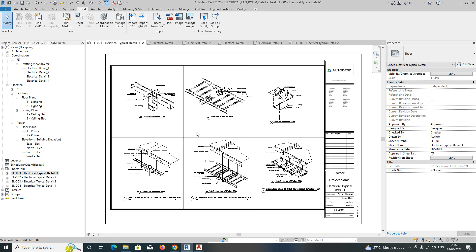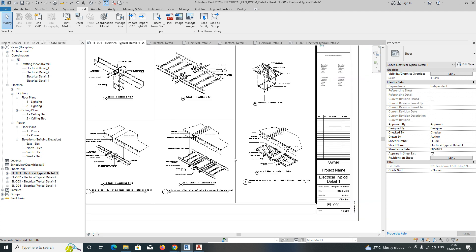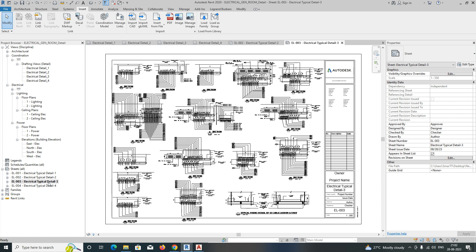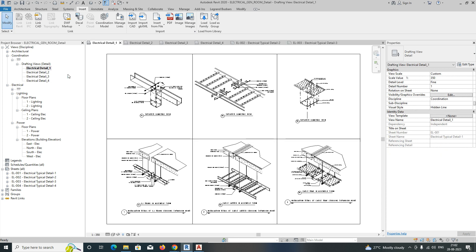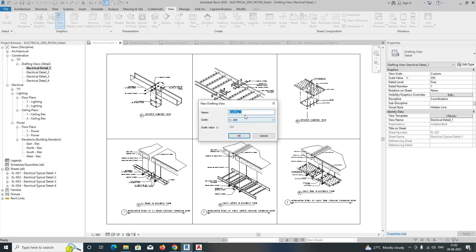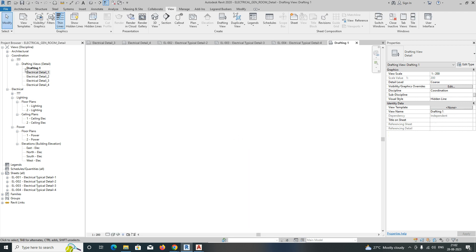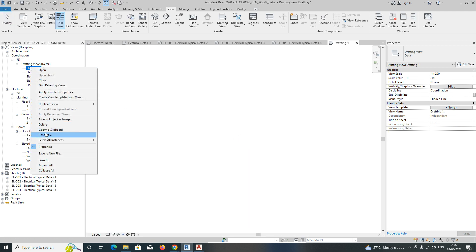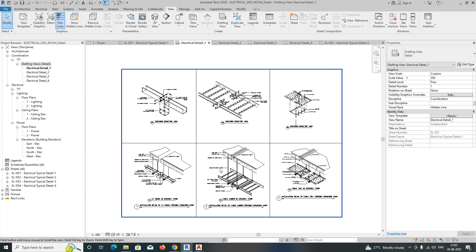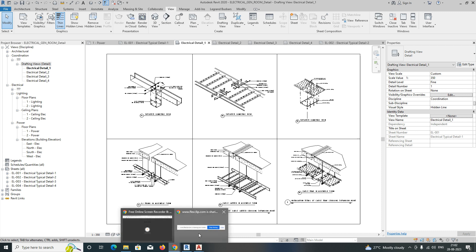The four sheets are created like this and the names appear in the sheet list. This is how we arrange drafting views in Revit — go to View, create a Drafting View, give it a name, set the scale, and then import your CAD details. If you like my video, please subscribe to my channel. It's totally related to AutoCAD and Revit. Thanks for watching!